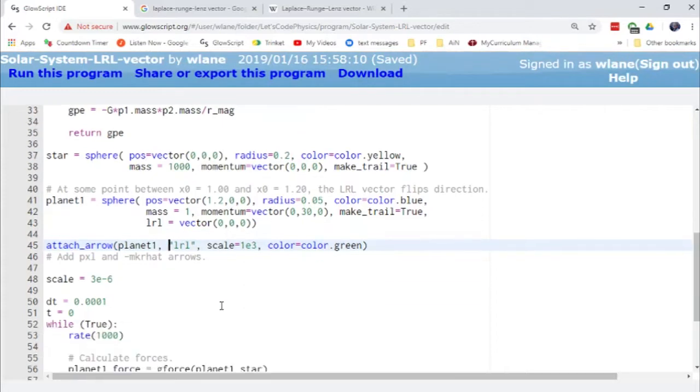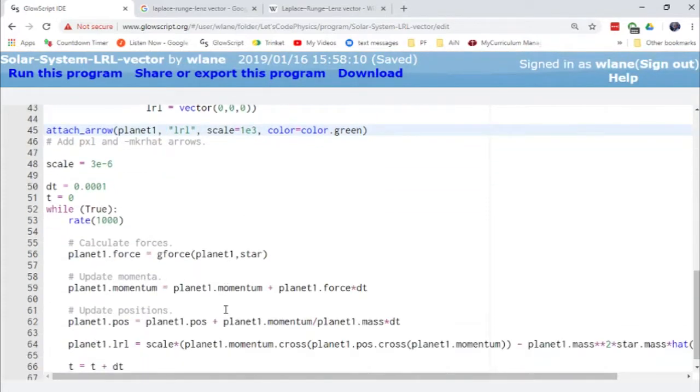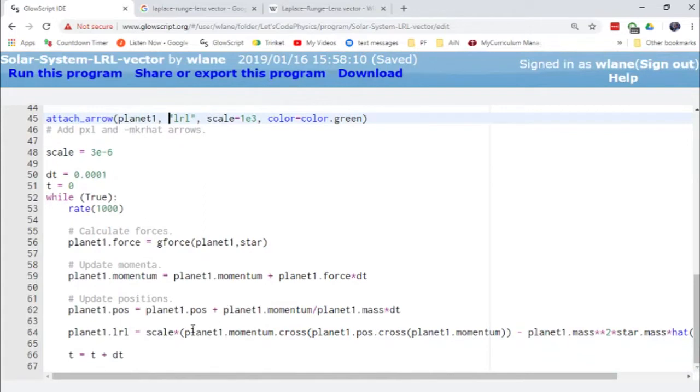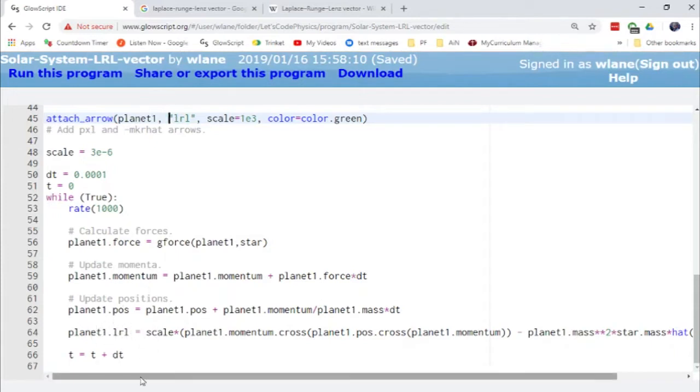And so all we have to do to update this green arrow is update the LRL. We don't actually have to do anything to this arrow. It's just going to automatically update that arrow for us. So here we're calculating the Laplace-Runge-Lenz vector.